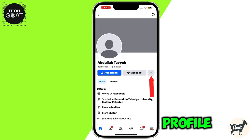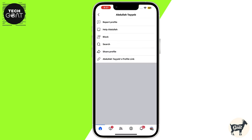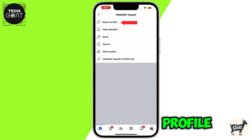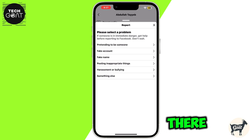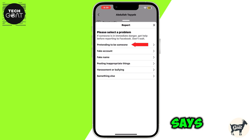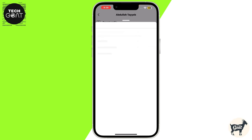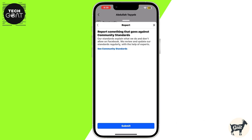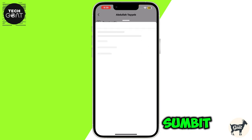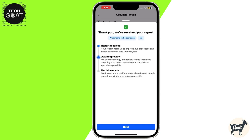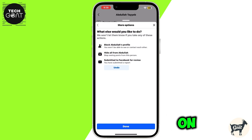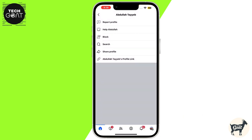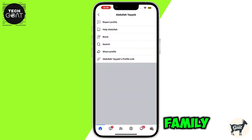Once you are in the profile, click on the three dots and then click on 'Report Profile.' From there, select the option that says 'Pretending to be someone,' then click on 'Me,' and finally click on 'Submit.' Click on 'Next' and then click on 'Done.'